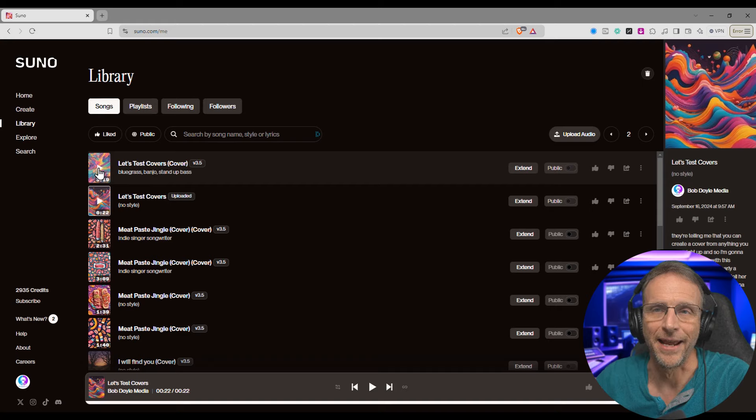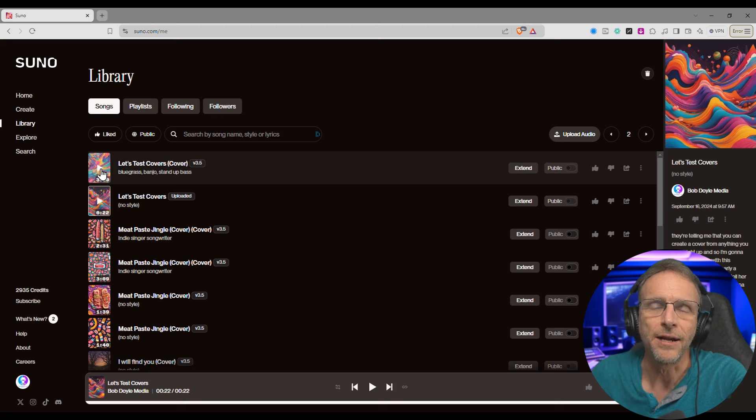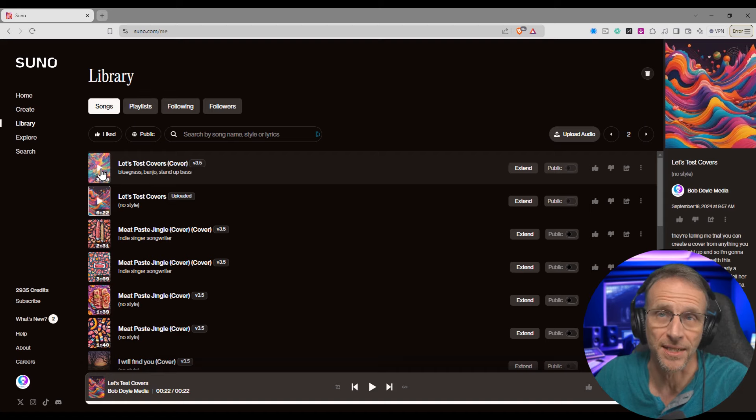Just a heads up: on all the examples I'm going to play today, I'm going to let it play at least through the lyrics so you can hear what it did. I don't want to cut it off after a few seconds. But if you really don't want to listen, feel free to scan ahead. Here's the first cover version — I asked it to do bluegrass, banjo, and stand-up bass.